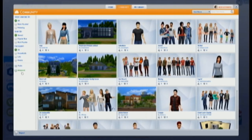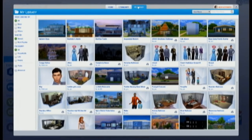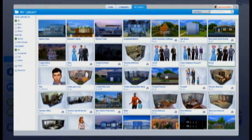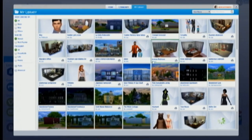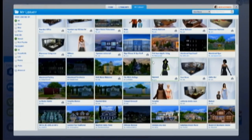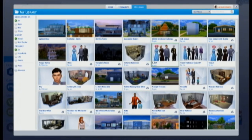If you downloaded a house or a sim from The Sims Resource, Mod The Sims, or any other place, you're not going to find them in your regular library. Even sims that you make yourself sometimes might not appear in your regular library. You're going to find mostly the stuff you make here, but you will also find stuff you download off the gallery and other sites. If you don't see it pop up right away, you need to do an extra step.